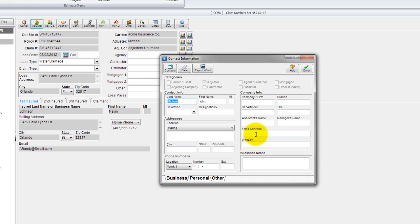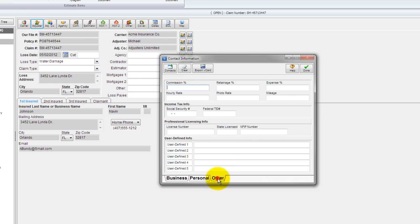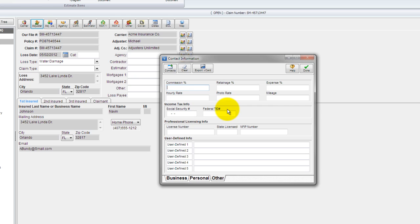Another great thing about the adjuster entry is if I come down here to the other tab, I can put in things such as my federal tax ID number, NFIP number, if I've got specific commission, hourly rates, things like that. And that information will carry over into the billing and invoicing as well. So filling this all out up front is great. You can always come back and do it after the fact, but the sooner you do it, the less you have to worry about filling this information out later on down the road.